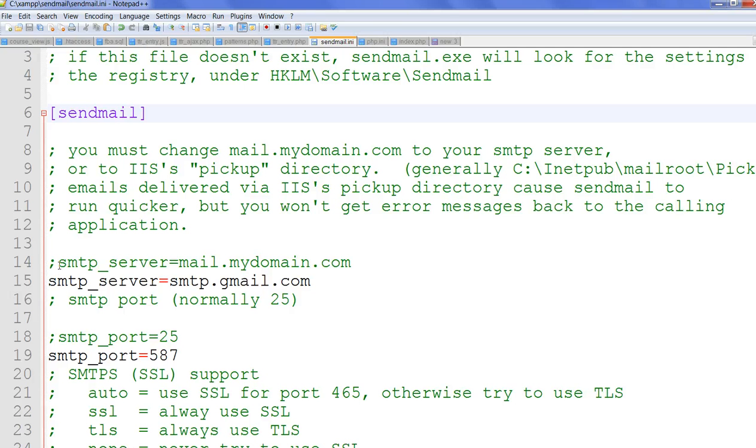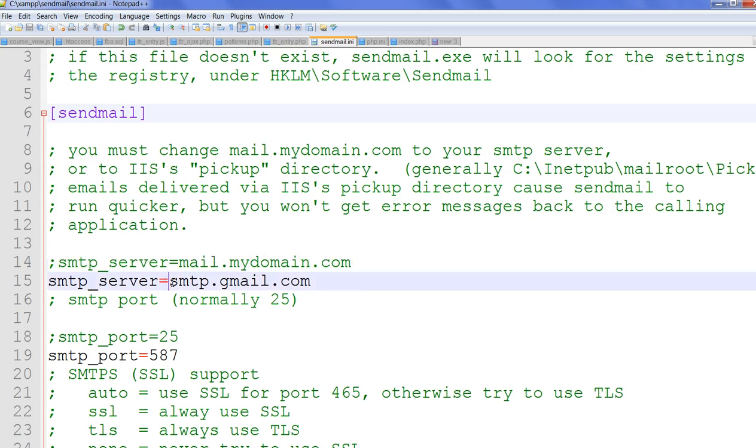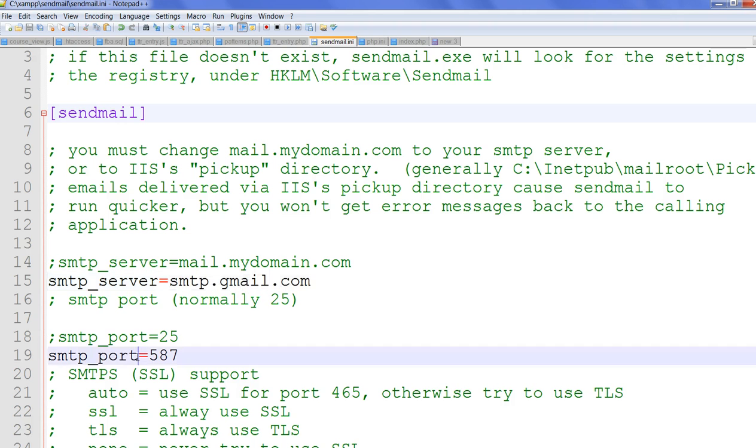So originally, the default sendmail is mail.mydomain.com. We will change to smtp.gmail.com. And this port, normally SMTP port is 25, but Gmail is changed to 587. This is SSL.